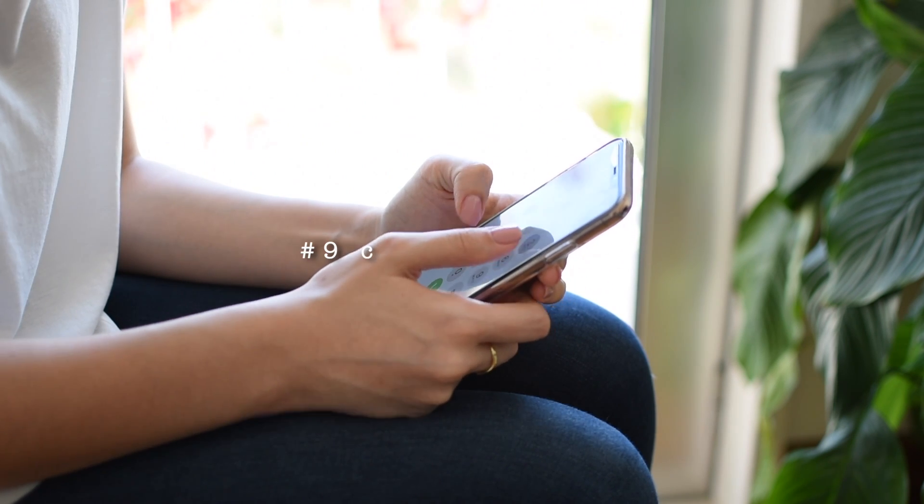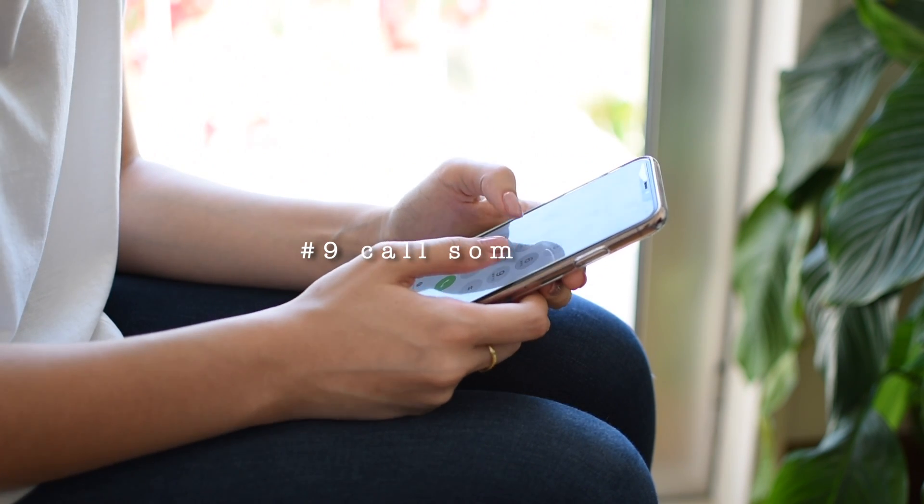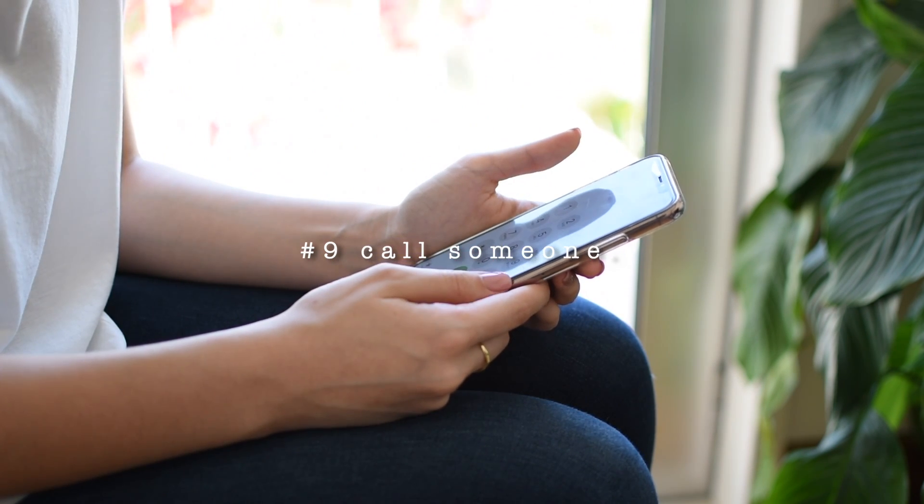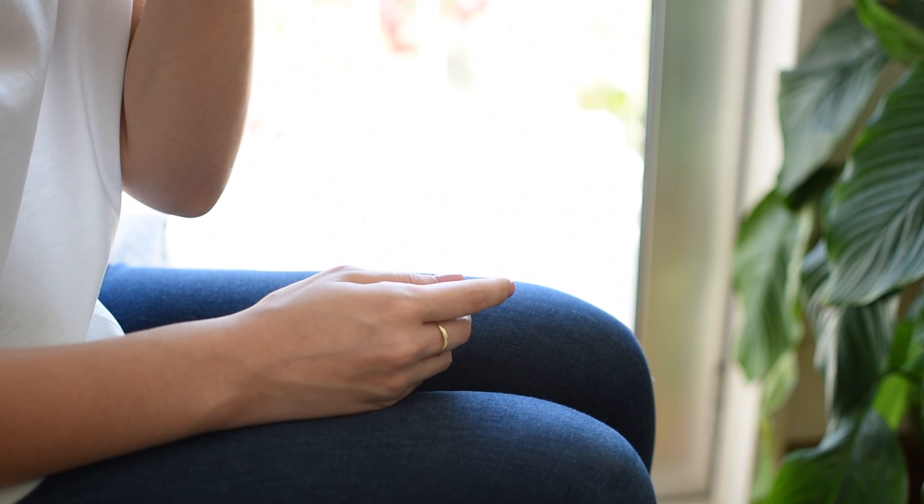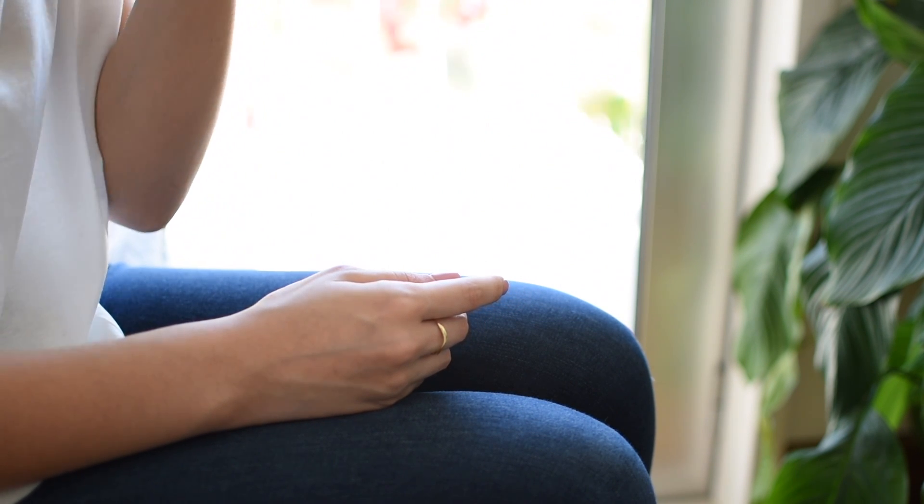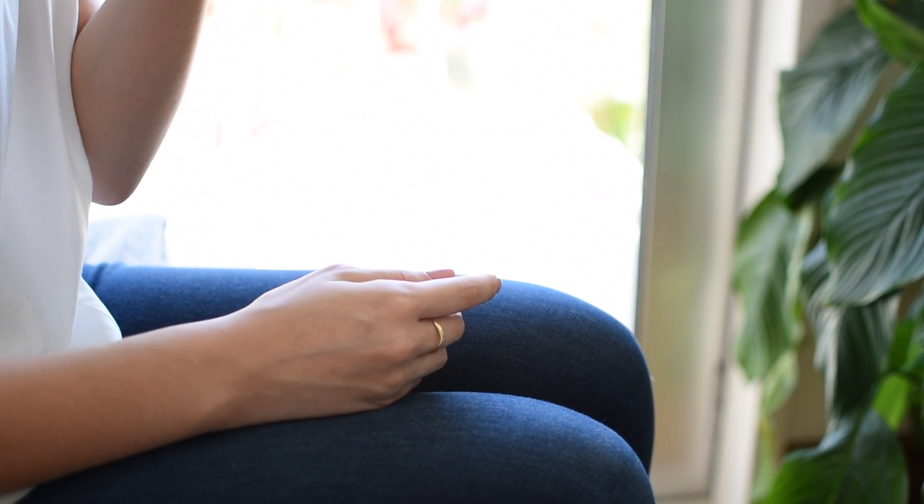Number nine is a short one and is just call or message those people who you've lost contact with and want to start talking to again.